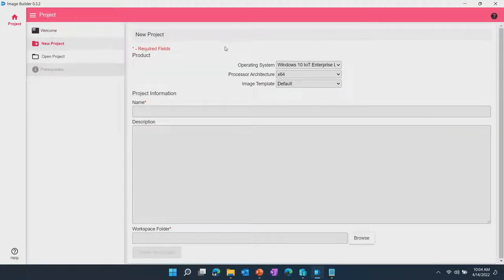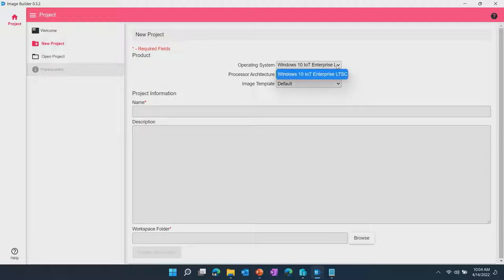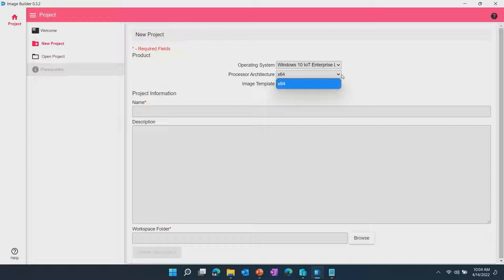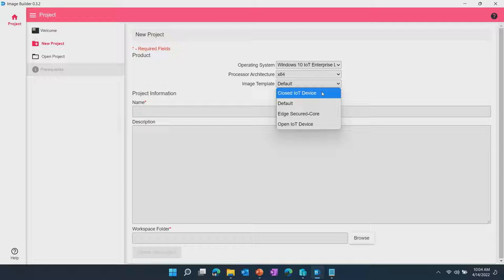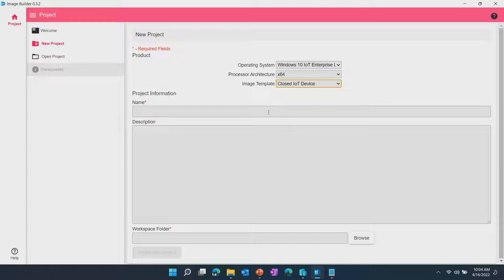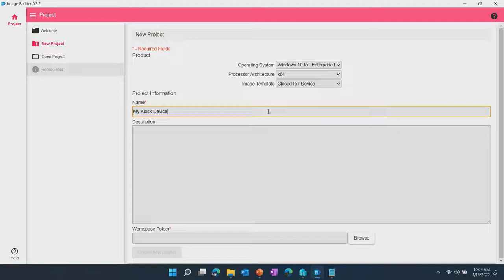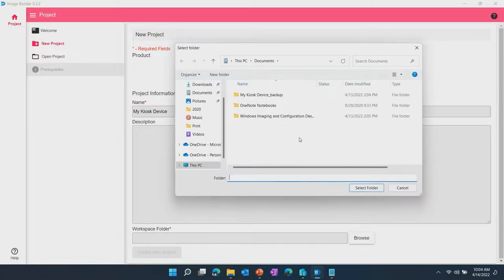So let's get started. Here we're going to create a new project. You see that this is under Windows IoT Enterprise LTSC. This is x64 in the processor architecture. And then we're going to choose an image template. The concept here is acting as a bootstrap starting point for a recommended set of configurations for a given device type. So in this case we're going to be choosing the closed IoT device for a lockdown device. I'm going to name this my kiosk device and create a folder for it.